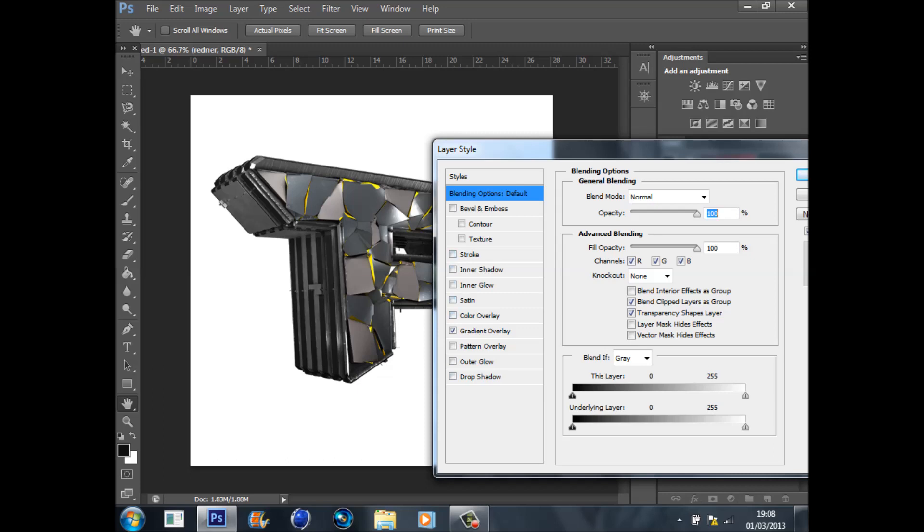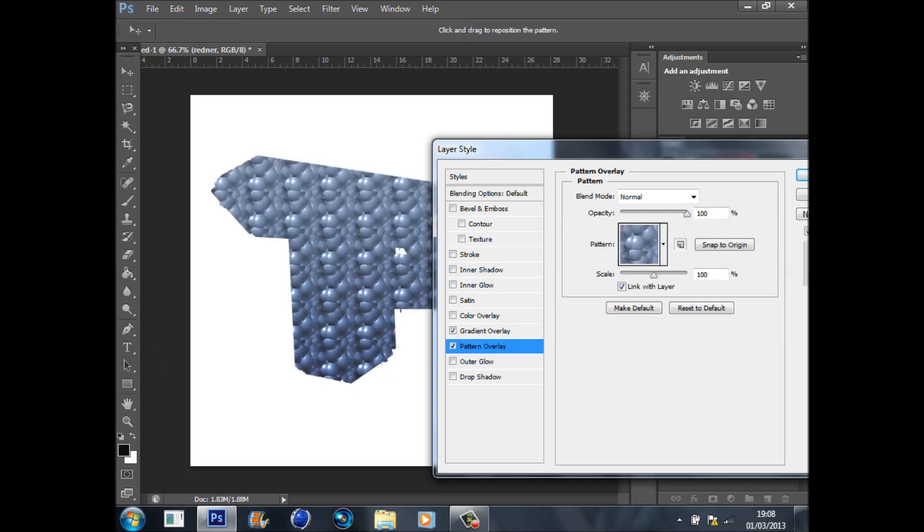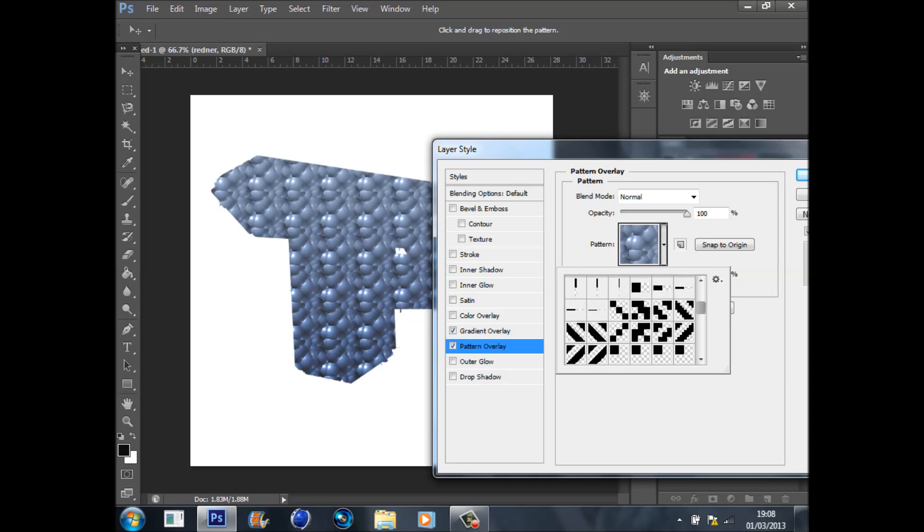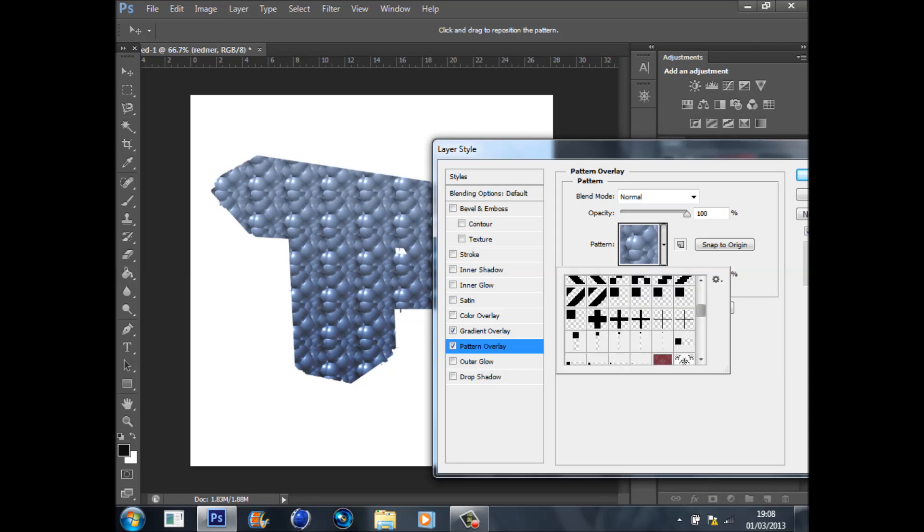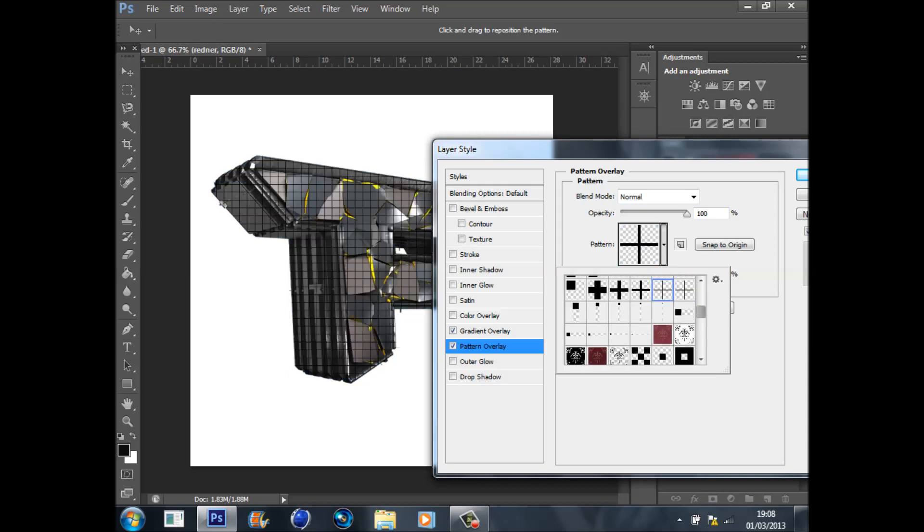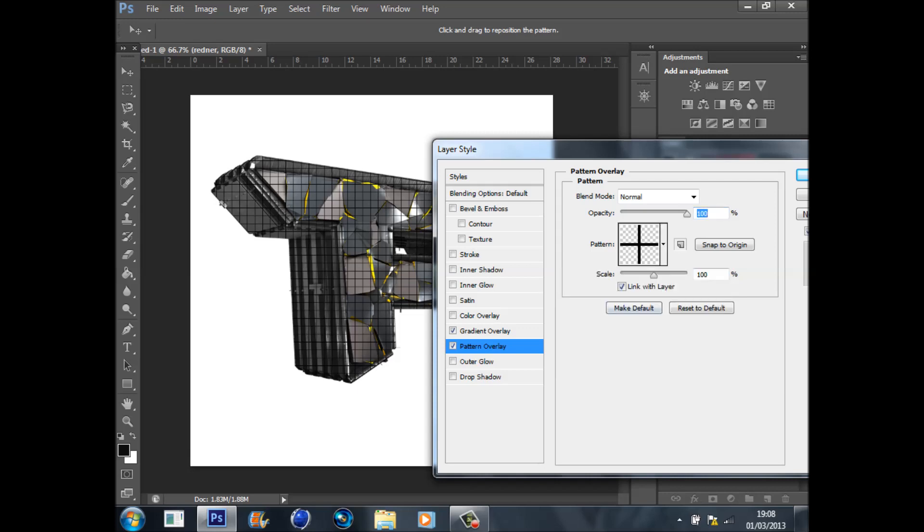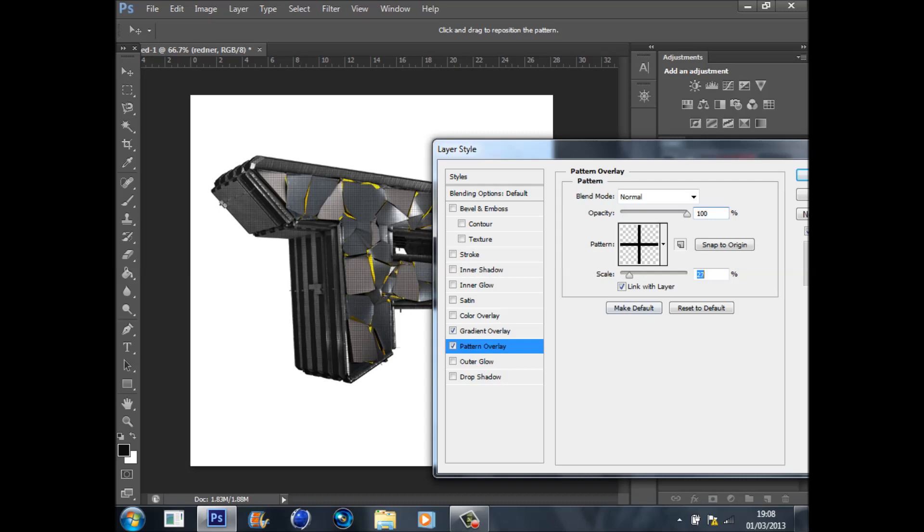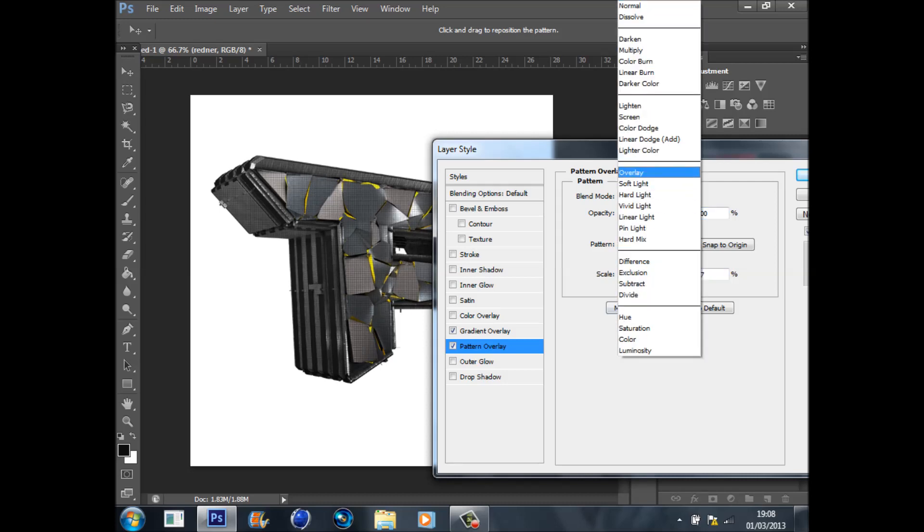Then you're going to go to Pattern Overlay. Come here and we're going to choose a nice pattern, this one here. It gives a grid and we're just going to reduce the scale and put it on Overlay and reduce the opacity a bit.